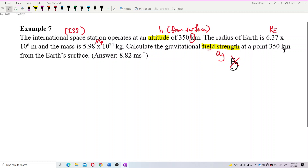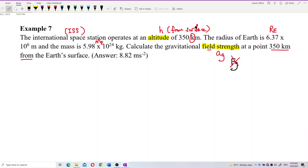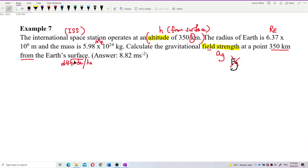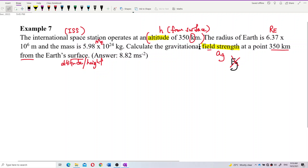At a point 350 kilometers from the Earth's surface — so this is the same thing as mentioned above. The point is 350 from where? From the surface. So we want to find the gravitational field strength at the location of the ISS, which is at an altitude of 350 kilometers.